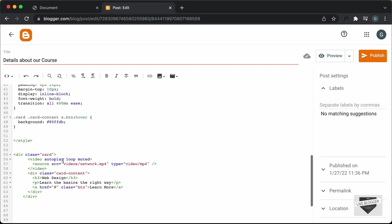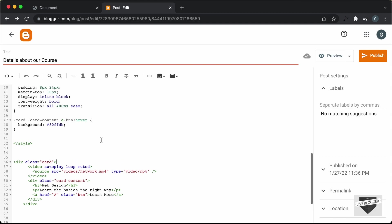Now the next thing we need to do is update the source of the video. Right now it is set to 'videos/network.mp4', and we don't have any folder called 'videos' in our blogger website, and we also don't have that mp4 file. So first, you have to upload the video somewhere, get the link, and paste it here. In Blogger, there is an option called Insert Video, so let's try that.